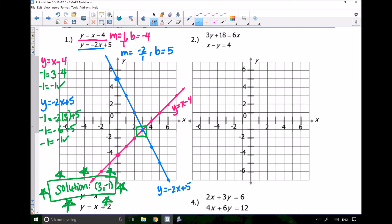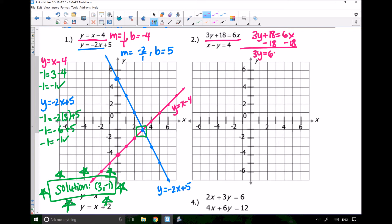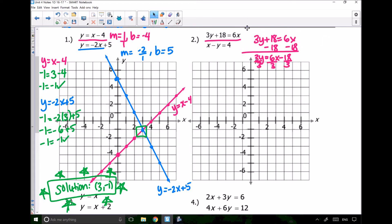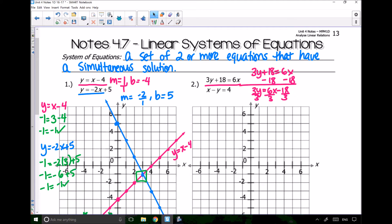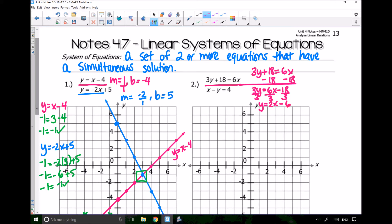For number 2, my first equation is 3y plus 18 equals 6x. I need to get y alone, so I subtract 18 from both sides and get 3y equals 6x minus 18. Then I divide everything by 3 and end up getting y equals 2x minus 6.